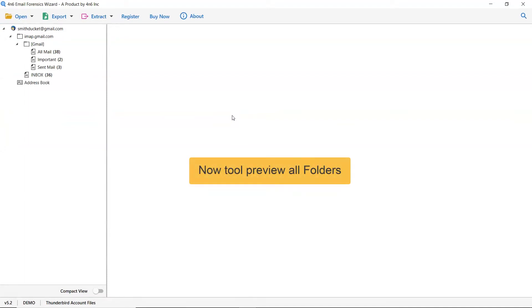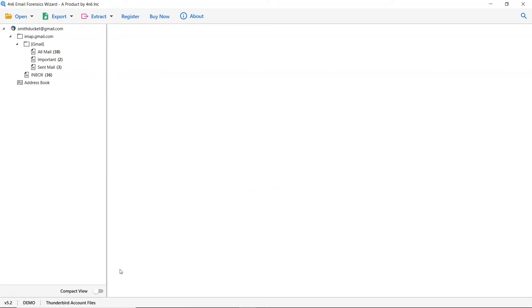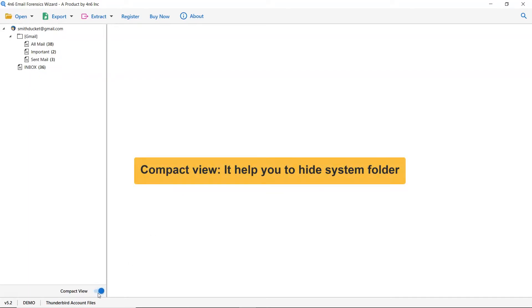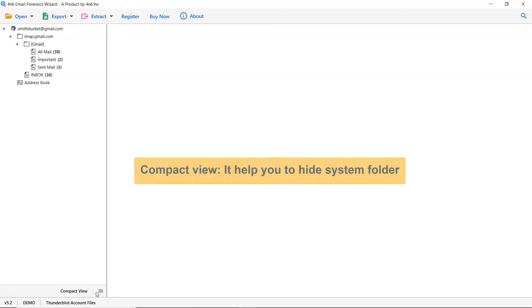Wait as the software is analyzing the Thunderbird folders. The tool lists all the Thunderbird mailboxes in the software interface. The compact view helps you to hide system folders. Also, the root folder to facilitate the conversion. So, enable it as per your need.